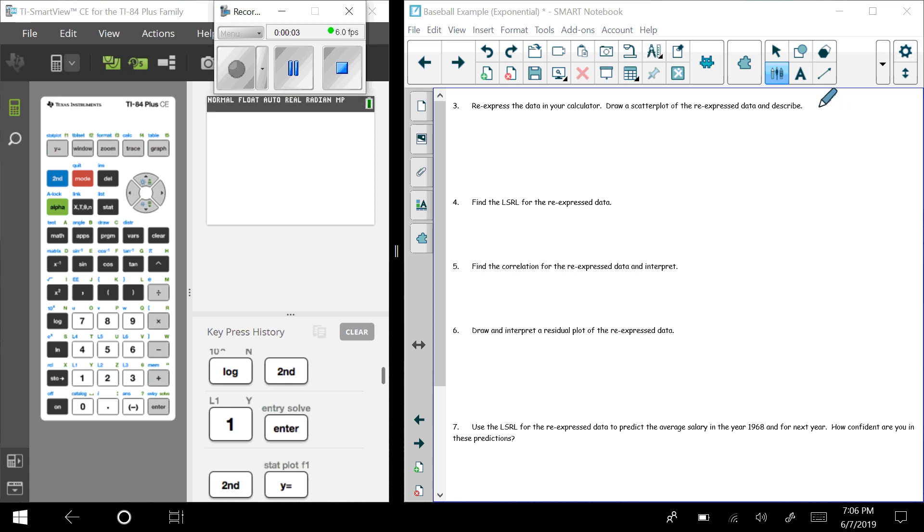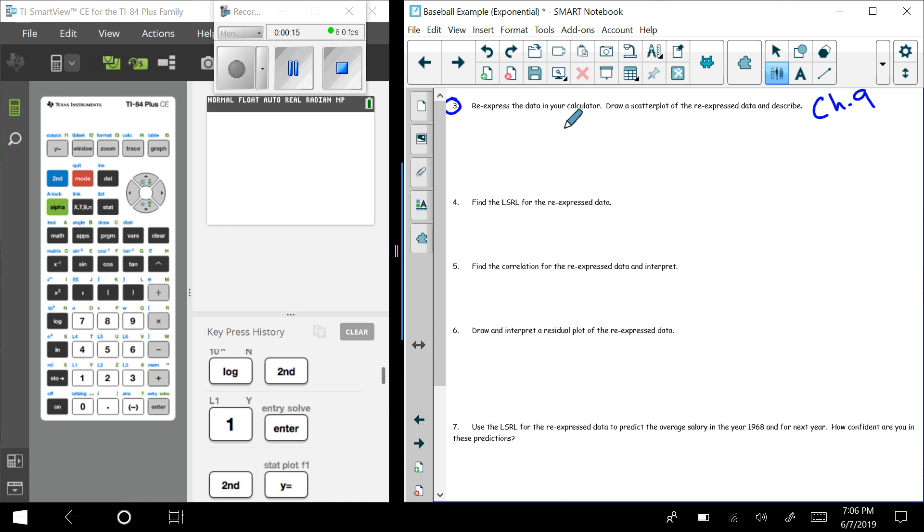Welcome back statistics students. We are still inside of Chapter 9 and we are on to Example Number 3 in the baseball example. I've already done two videos. If you don't know what data I'm talking about, you need to go back to the first video and see my initial post there.